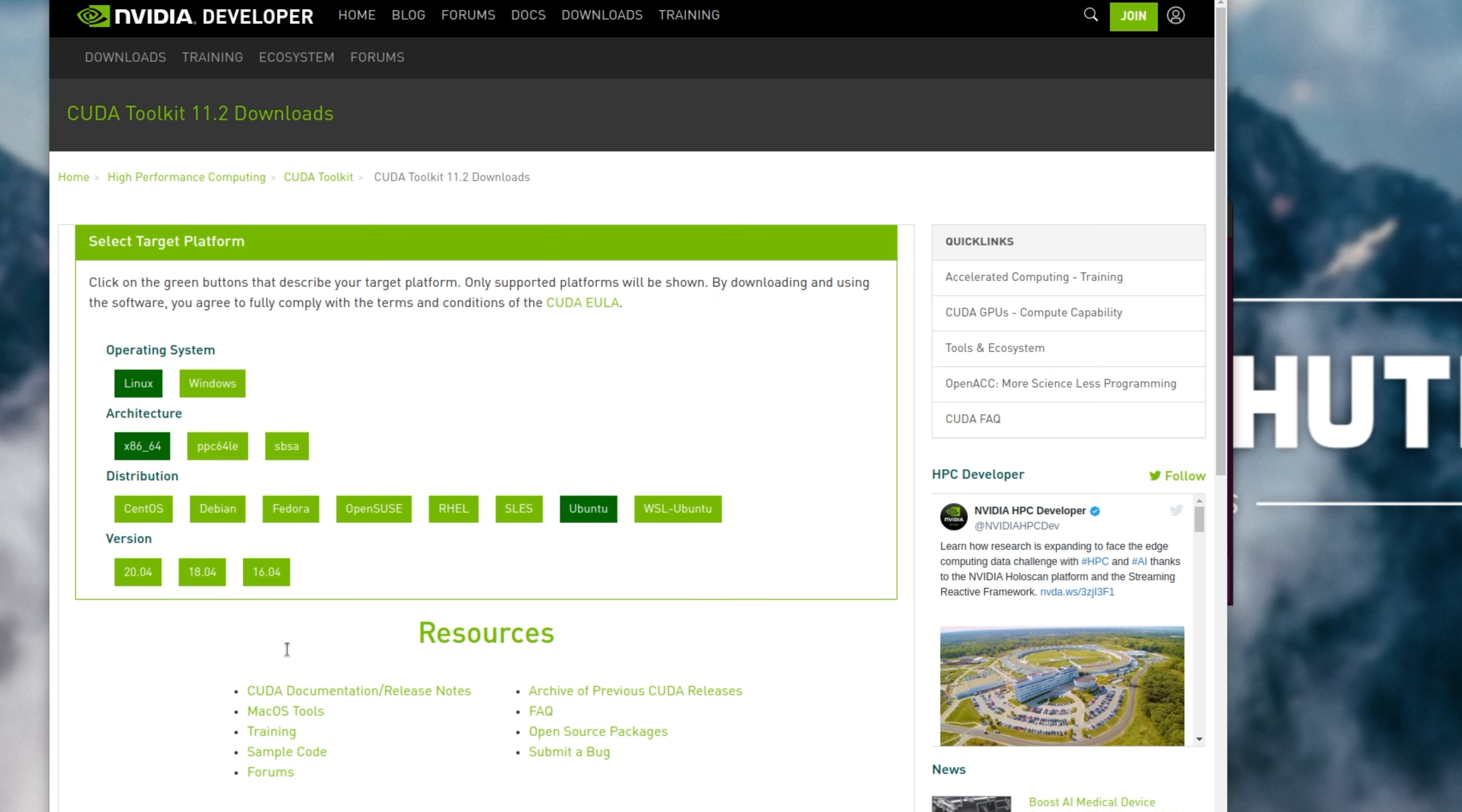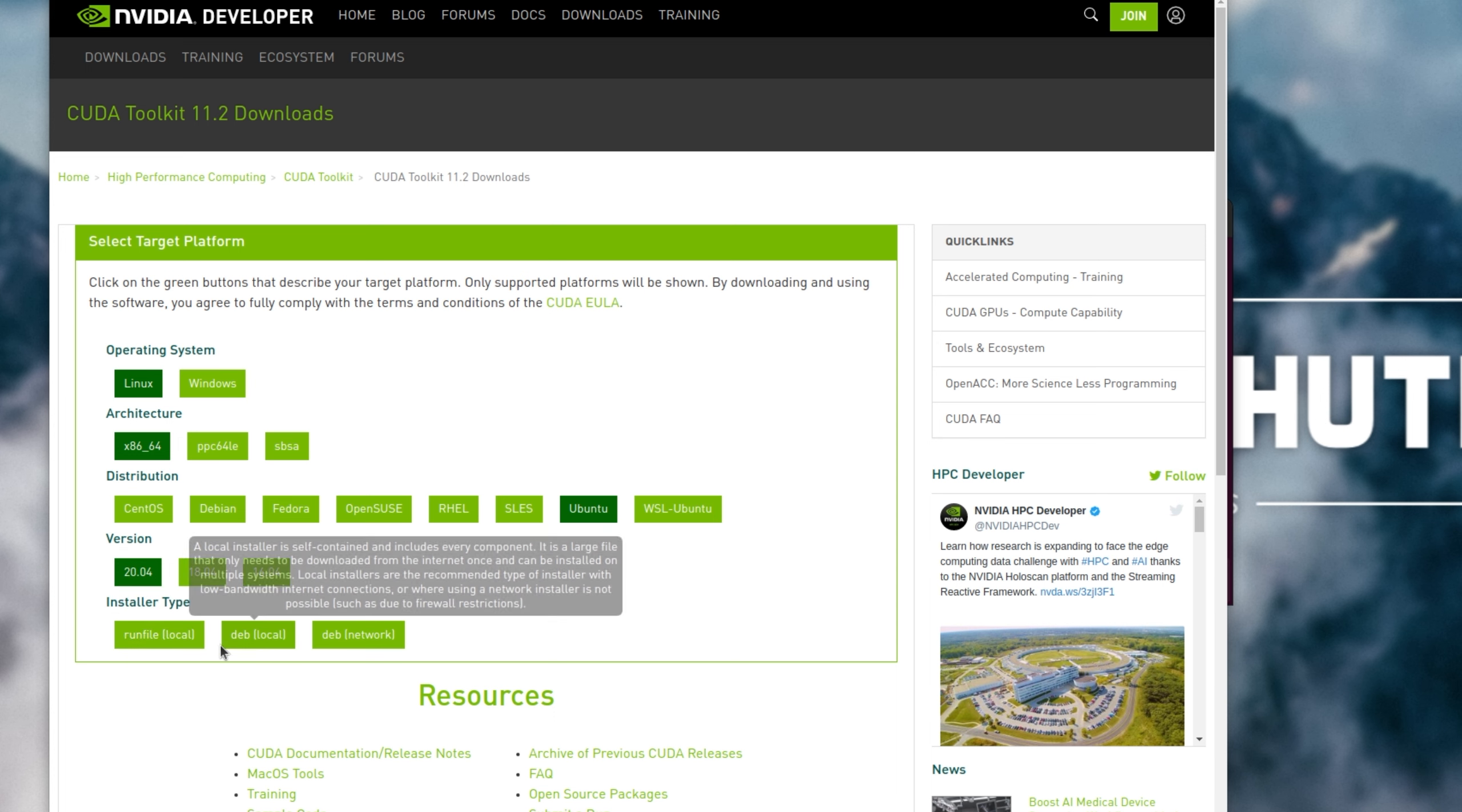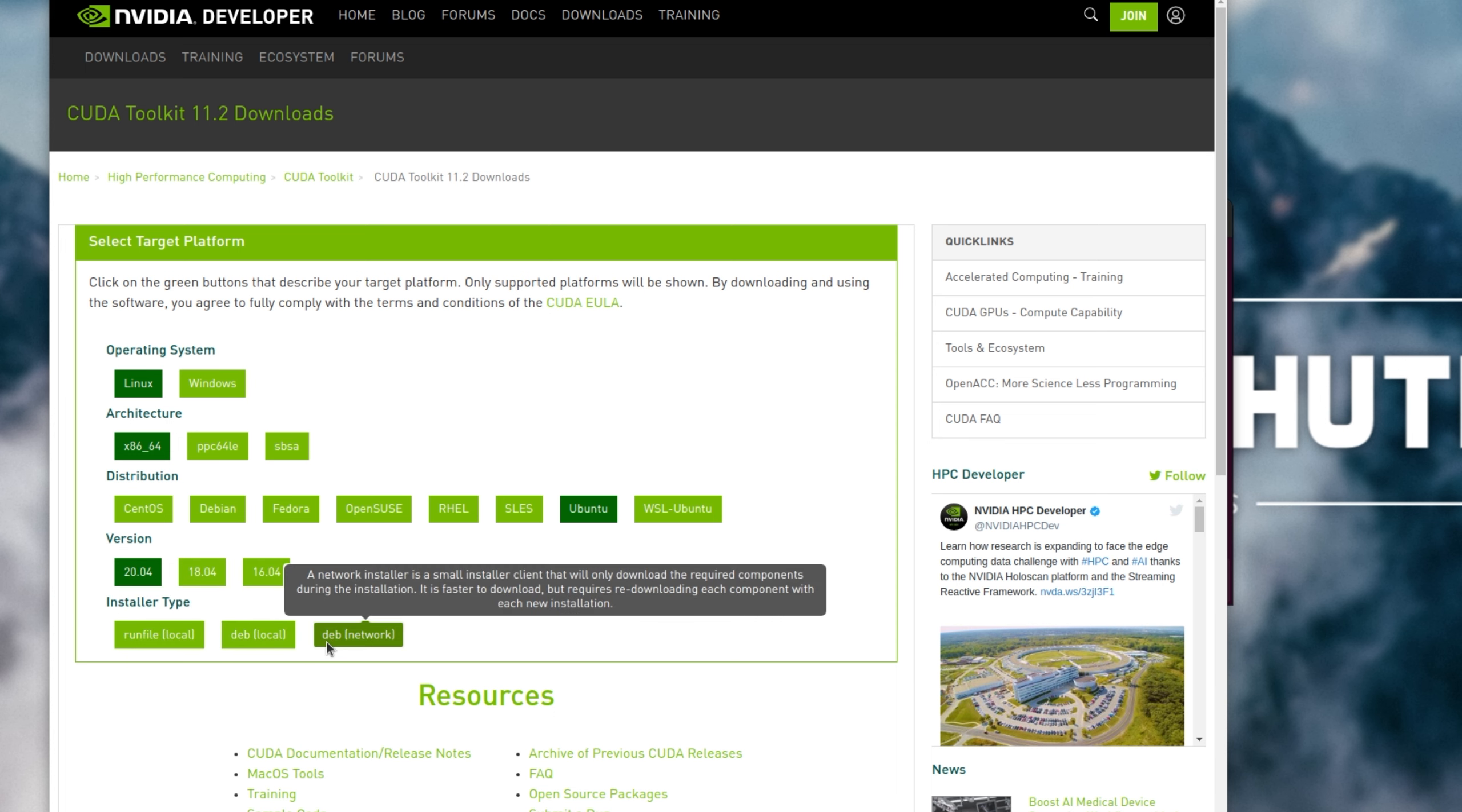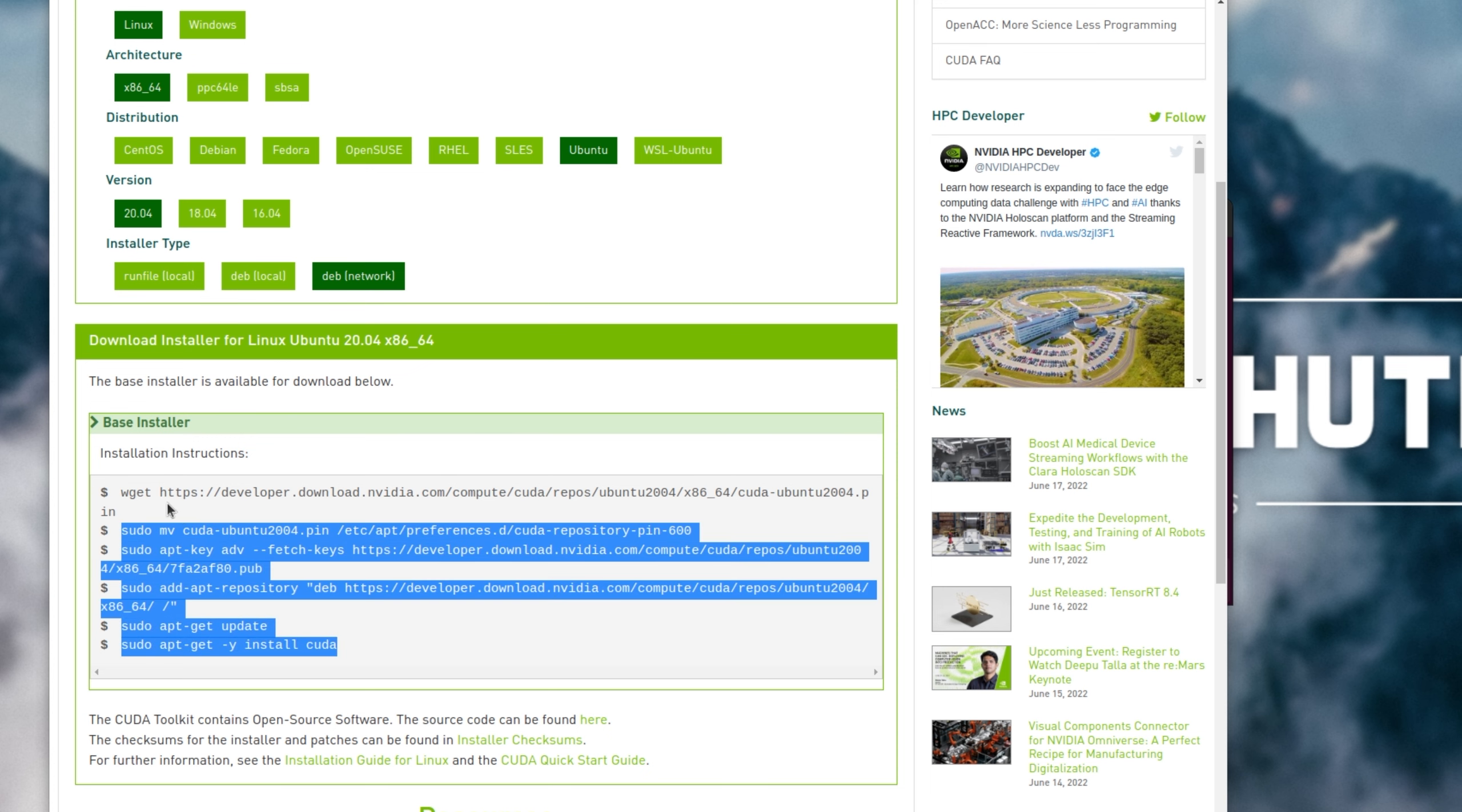In my case, Linux 64 Ubuntu. Even though the version isn't exactly correct, it should be close enough. Then I'll choose the DEB network, not that this really matters, and I'll copy this.